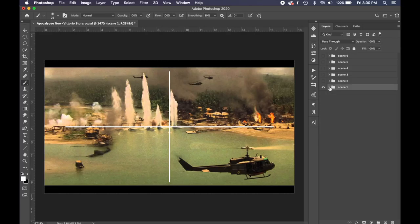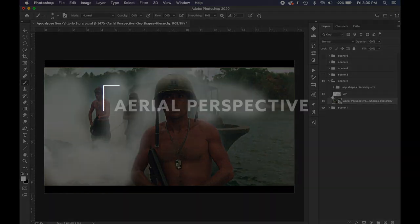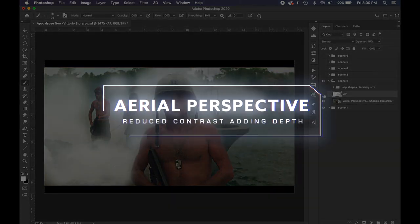Okay, so the second scene, you see anything that stands out to you? We've got nice aerial perspective. Okay, the smoke.